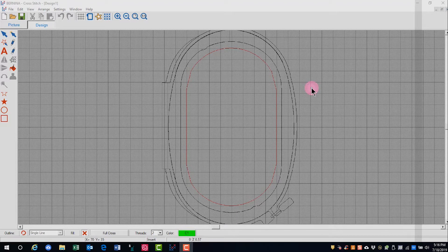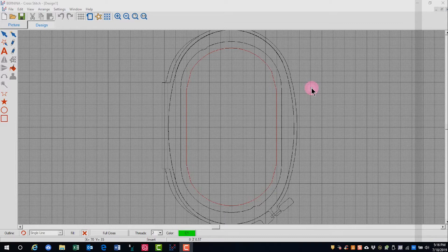You can digitize pictures automatically or manually in cross stitch. This video will cover how to use auto cross stitch.